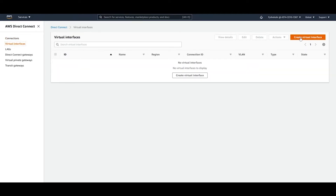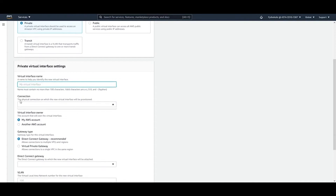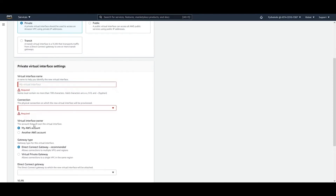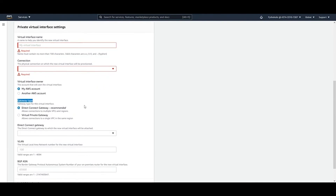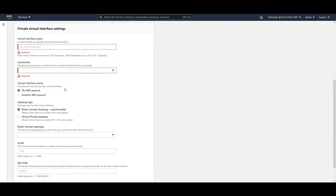For Virtual Interfaces, click on that section and you can create a Private, Public, or Transit interface. For a Private interface, you provide a virtual interface name and the physical connection it will use. You also specify the virtual interface owner — your account or another account — and choose a gateway type: either a Direct Connect Gateway (recommended) or a Virtual Private Gateway. The Direct Connect Gateway allows connecting multiple VPCs.